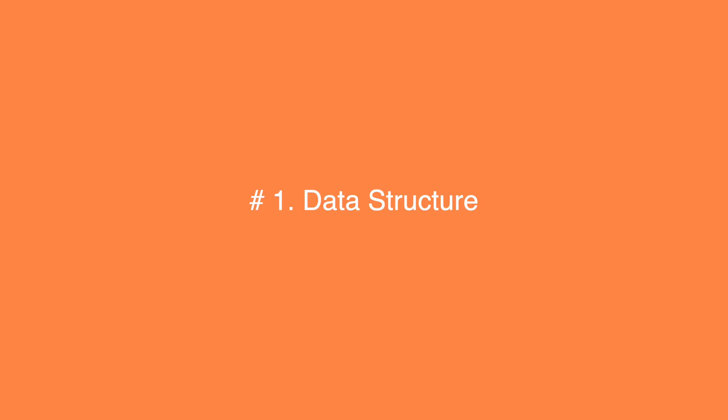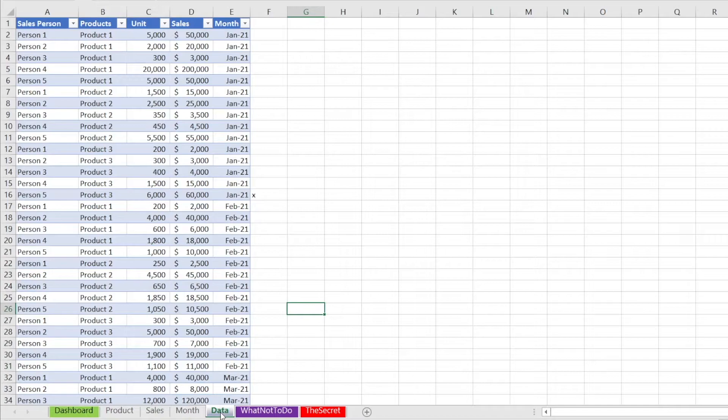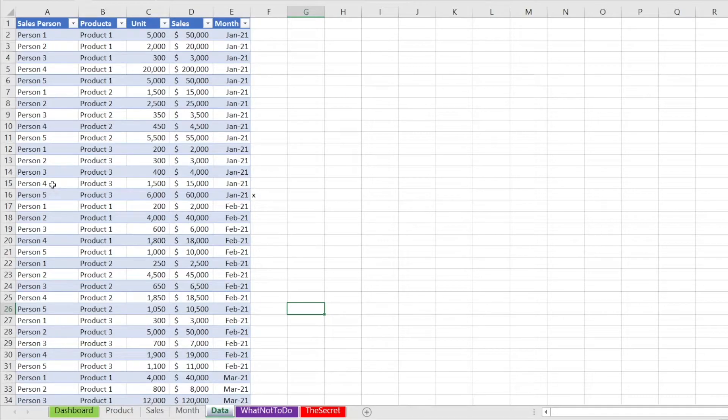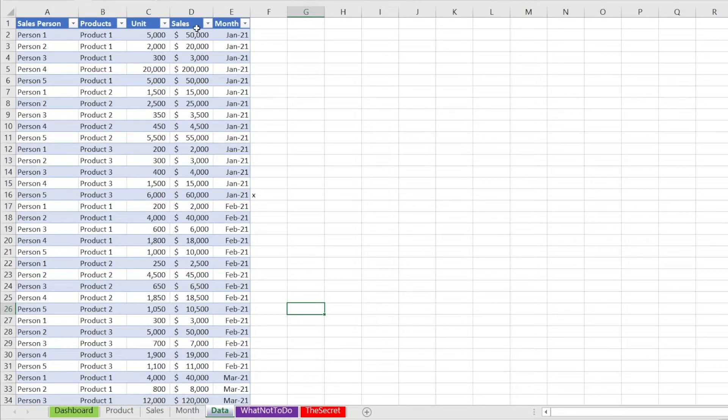And the secret lies in knowing the required five steps. But firstly, it's about data. The data must be structured in the right way. Like this. You need to have a column for salesperson, a column for products, column for unit, column for sales, and a column for month.